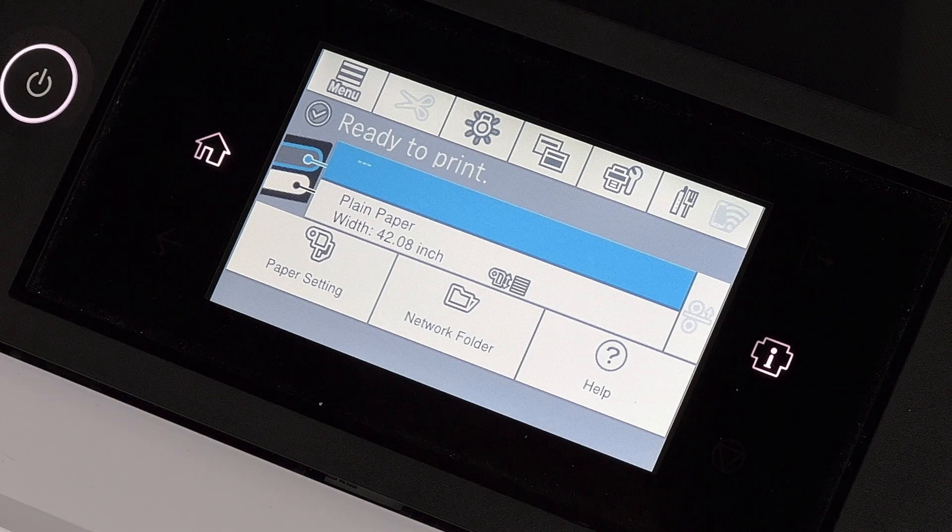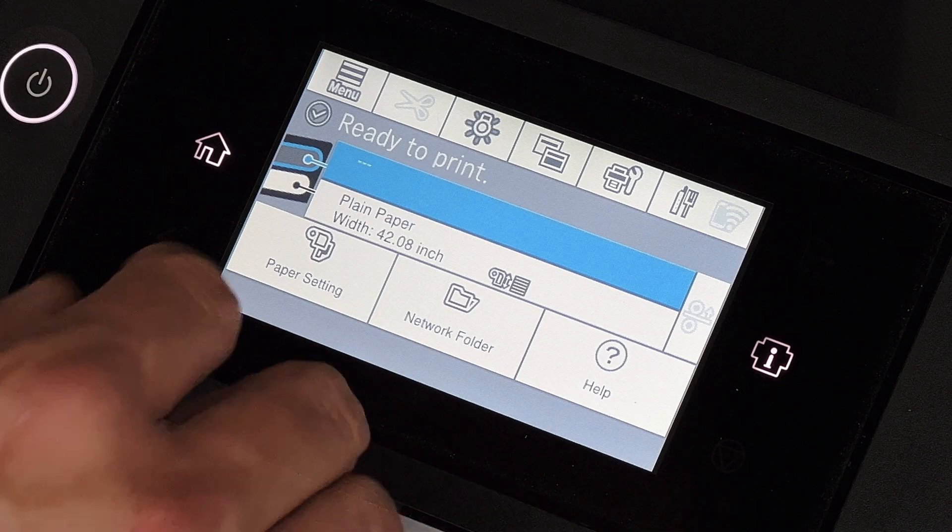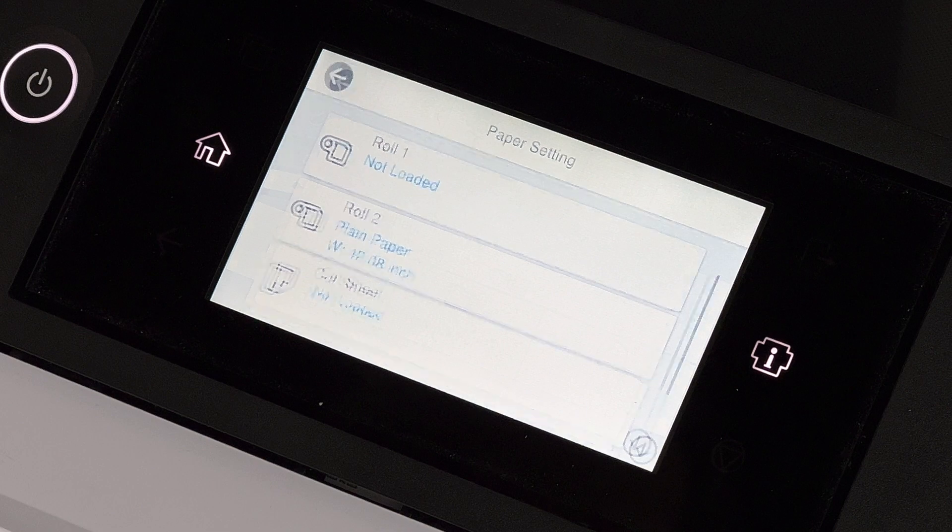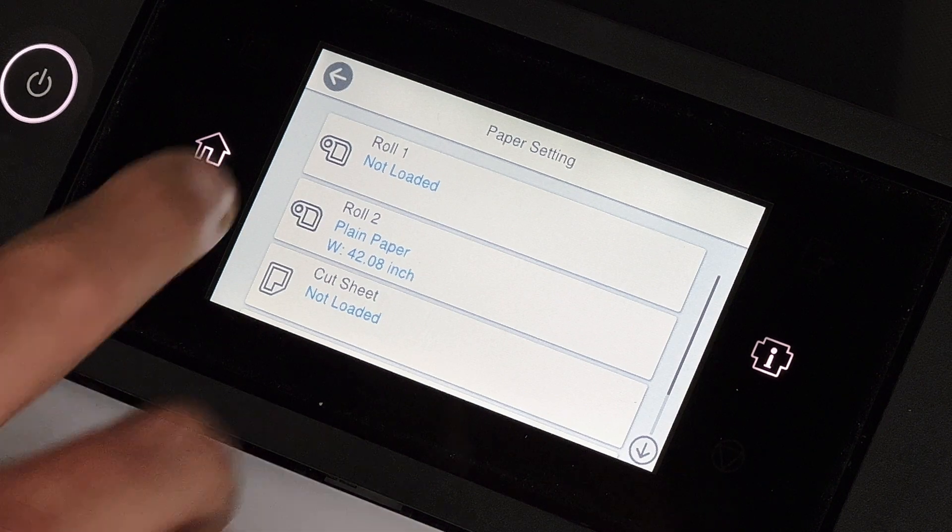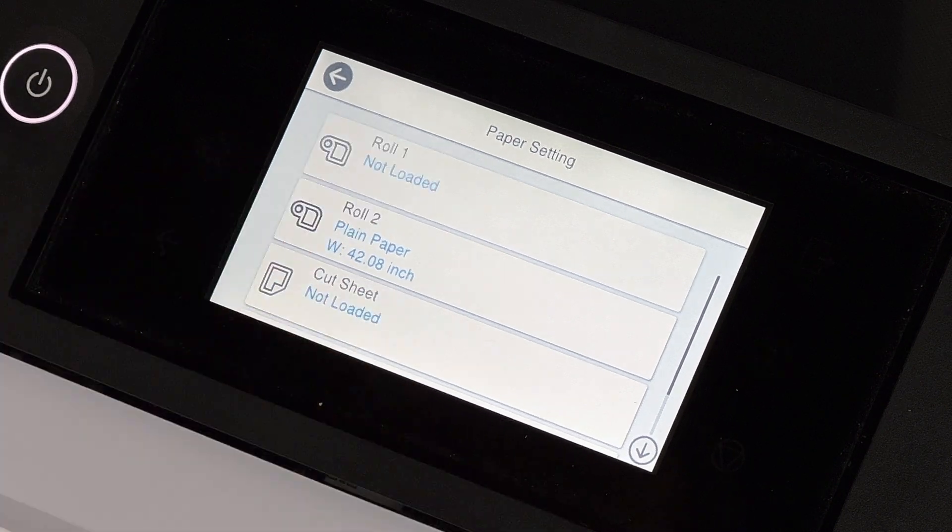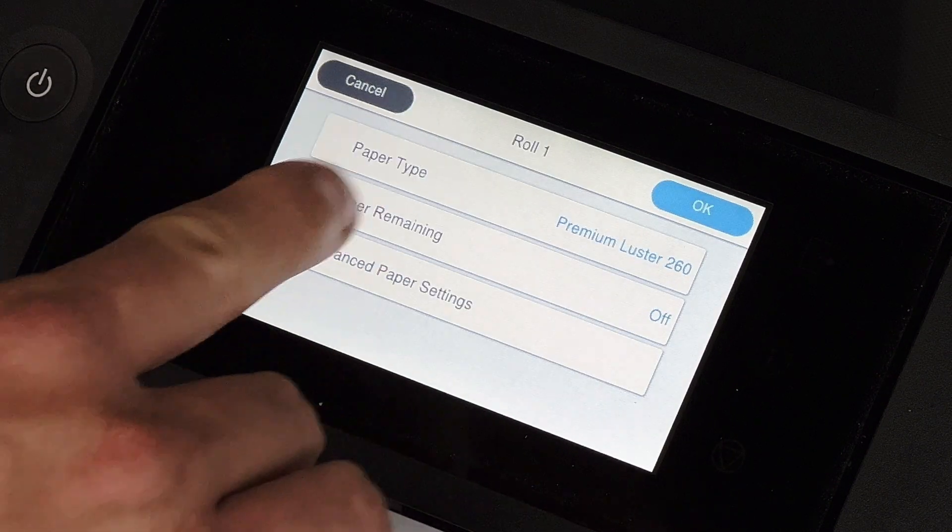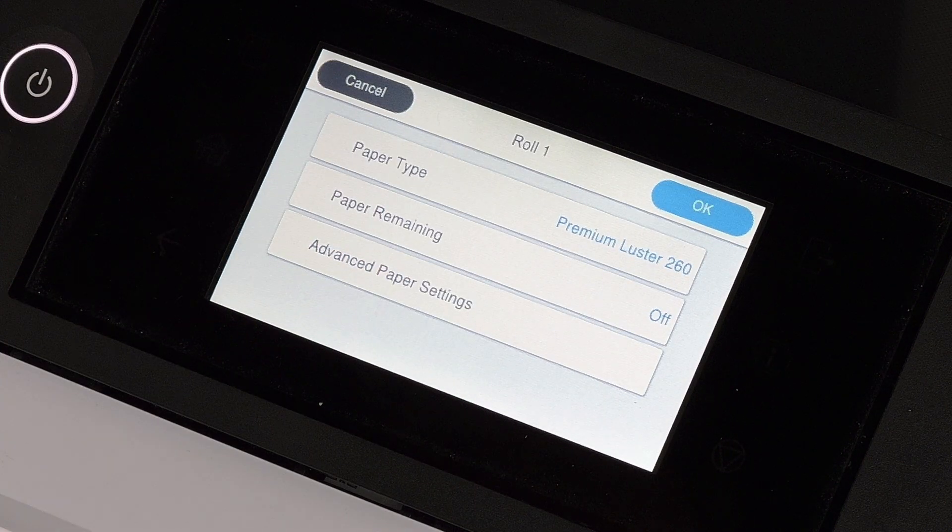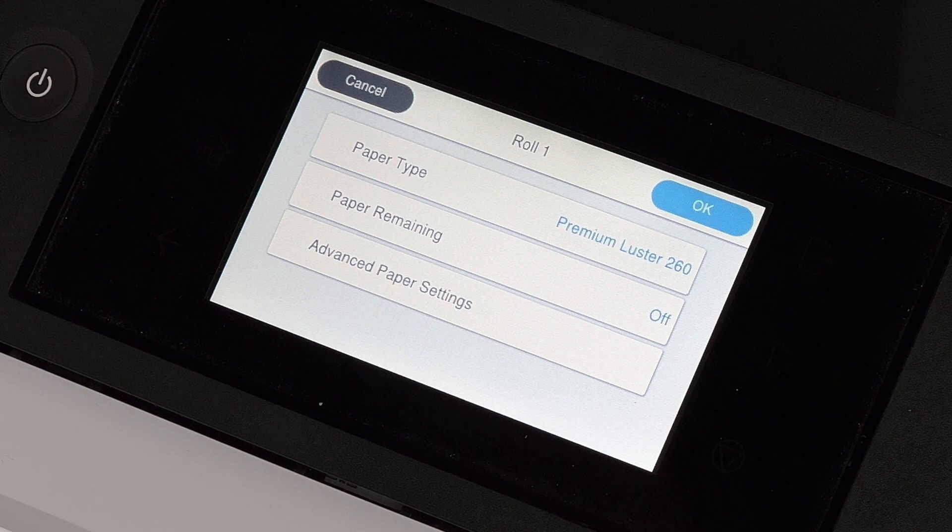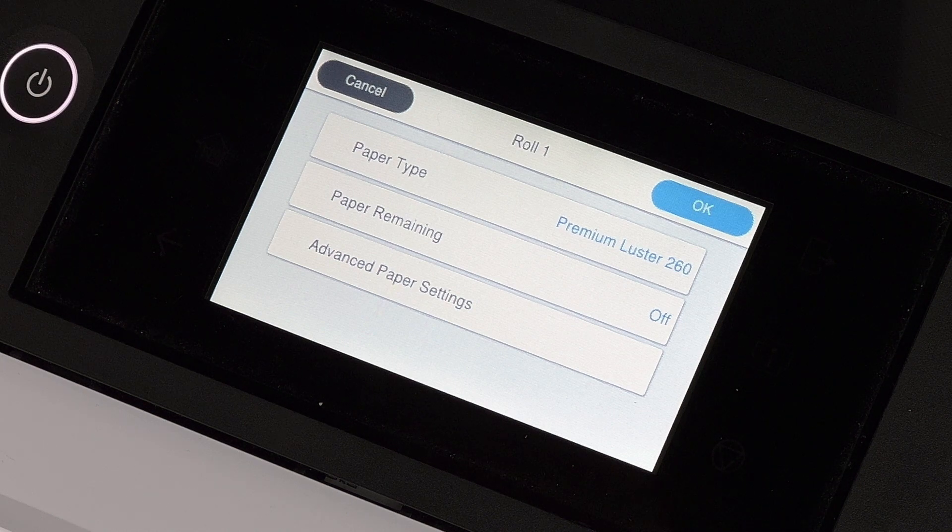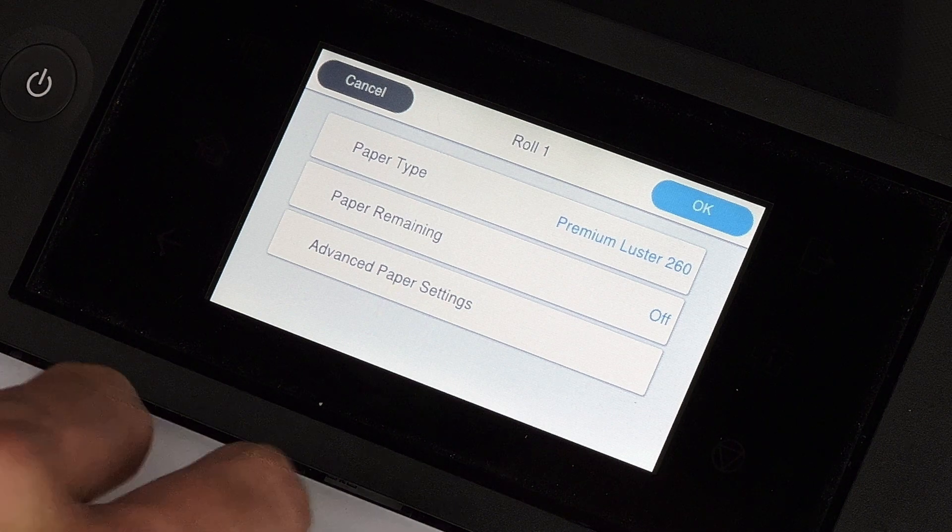Once we've loaded the media into the printer, we select the first roll that we've loaded it into, and then select Roll Run again. We need to make sure that the paper type is the right paper type. So for poster, we actually chose Premium Luster 260.